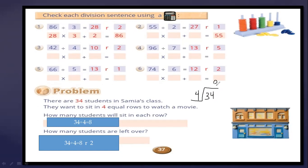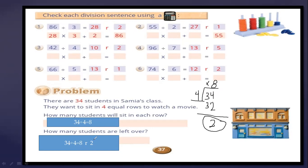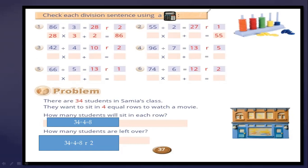8 multiplied by 4 equals 32; subtract — the remainder equals 2. So 8 students will sit in each row, and 2 students are left over. The remainder is 2. Our lesson has ended for today, Grade 4.